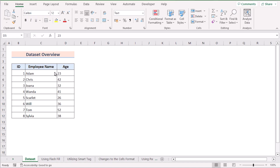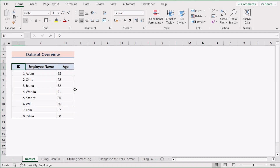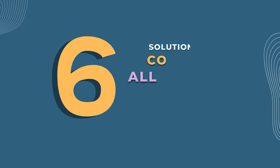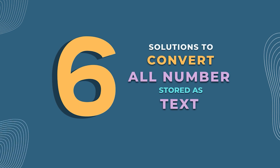Here we have a list of employees along with their name, age, and ID. The problem is that the age column values are stored as text. In this video, we'll talk about six solutions to solve this problem, so without any further discussion, let's get started.